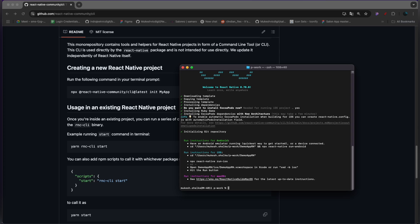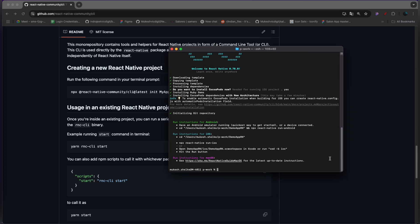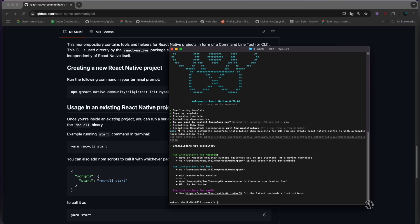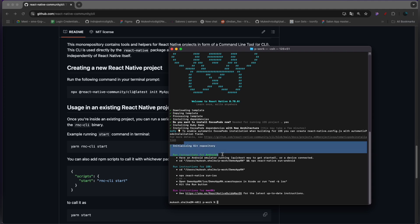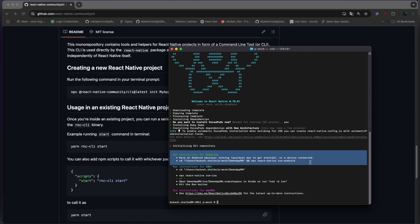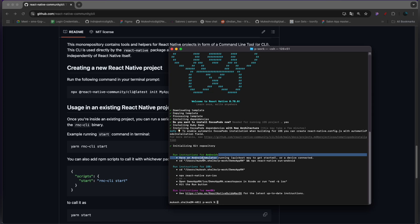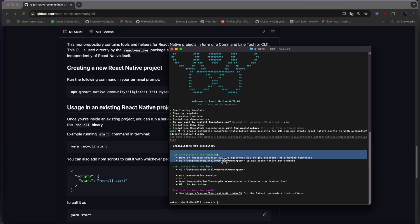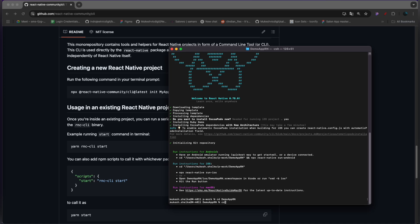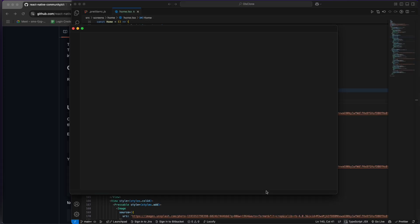Yeah, it has completed the project setup. As you can see, it's saying initializing git repository and some instructions. You can see run instructions for iOS and run instructions for Android. Now what we will do is enter the project and type code dot and enter. It will open up the project in VS Code, the default coding environment.